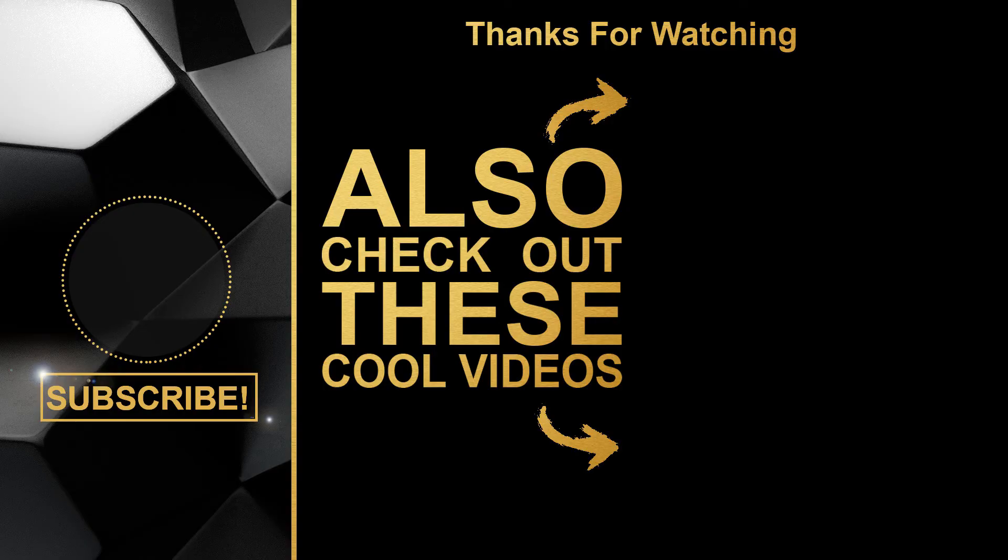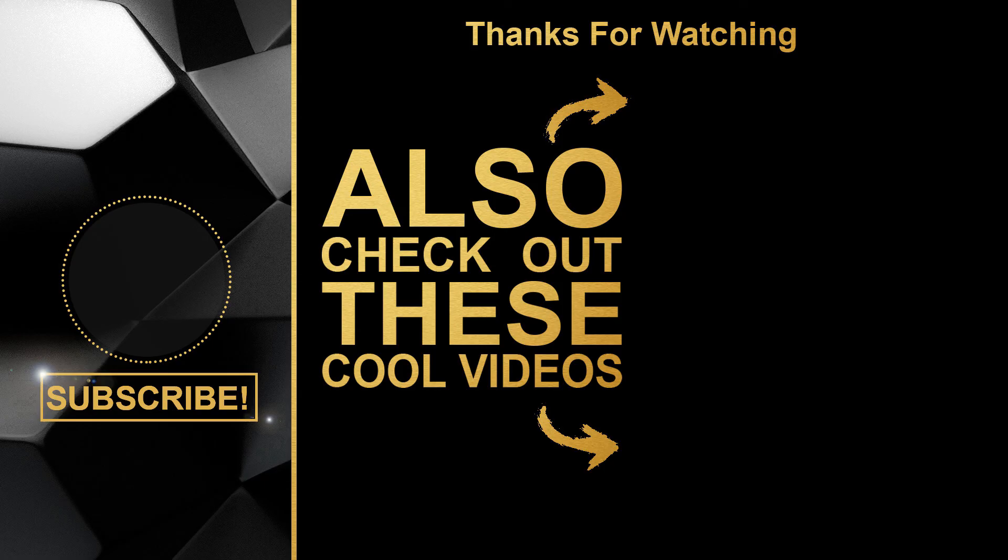Thanks for watching and hope this video was useful for you. If you like this video, please hit the like button and share this video. And don't forget to subscribe to my channel if you are not. See you soon.